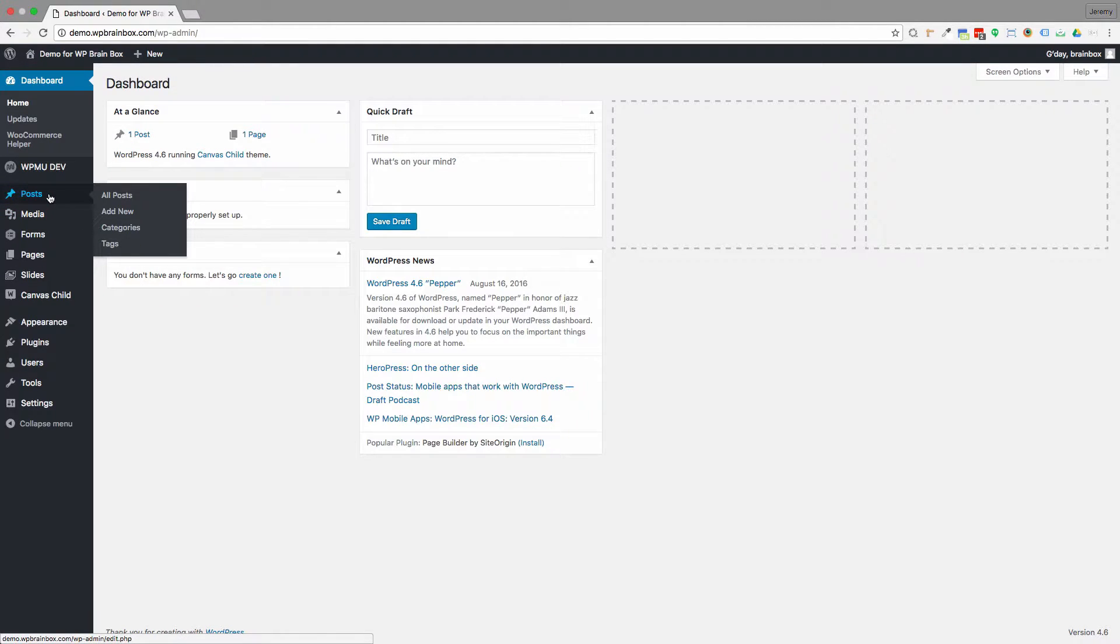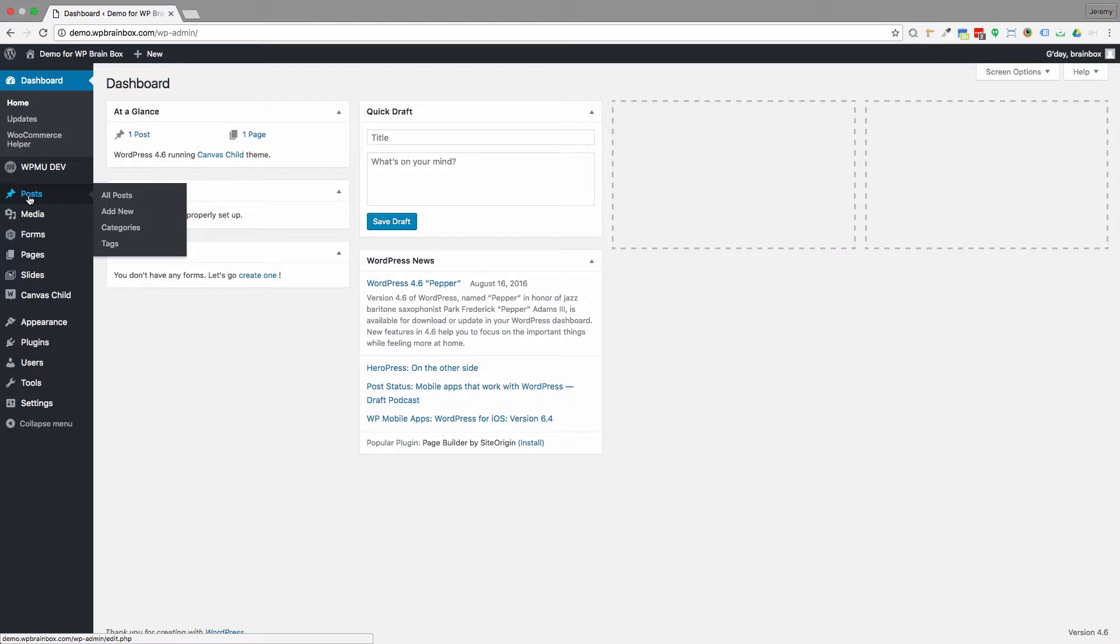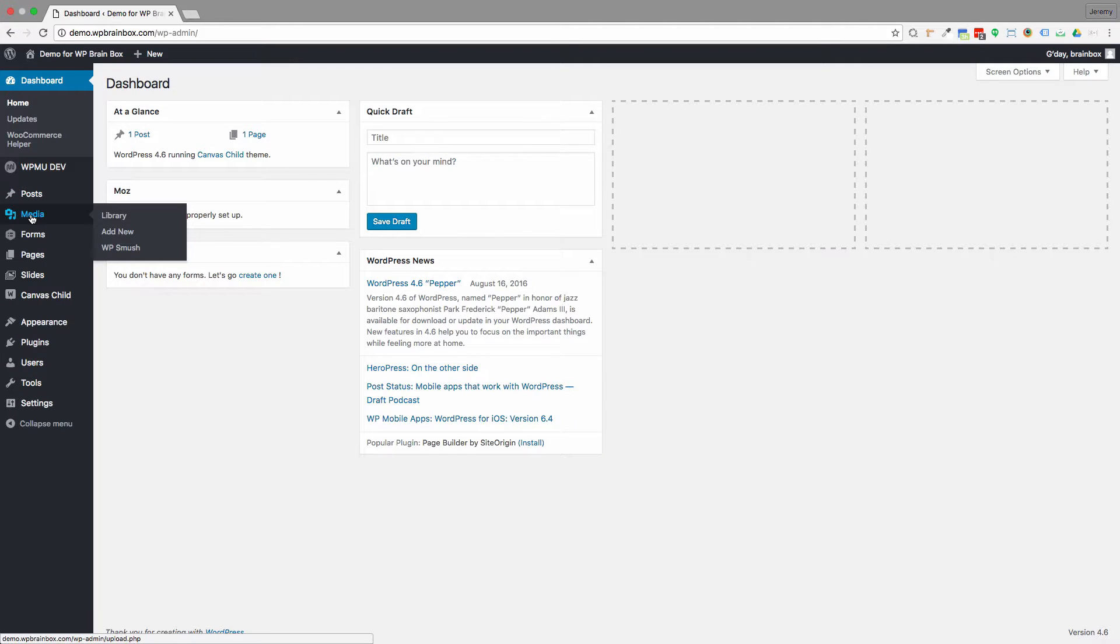The important parts for your WordPress website when you're making changes will be the posts, and this is where you do your blog posts normally. You will also find the media section, and this is where the media library is.